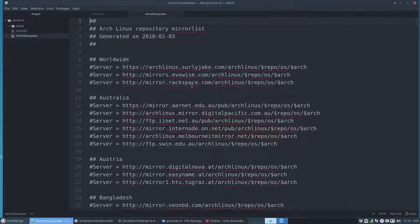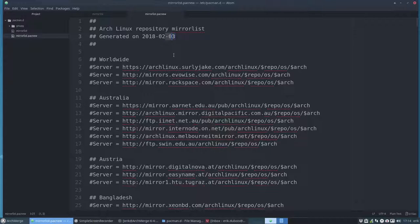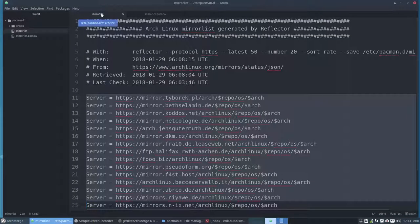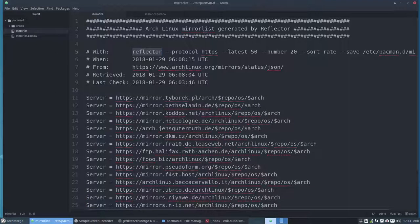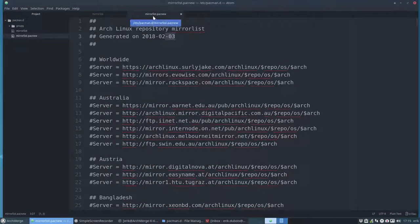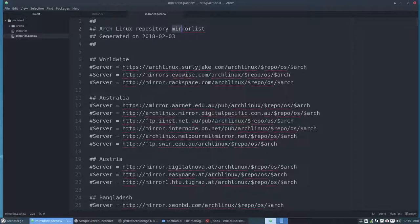It gives us a new file and what's in this new file? The complete list from Arch from 2018 February 3rd and we can use this as well. There's no need to use the mirror list coming from mirror for this application reflector.